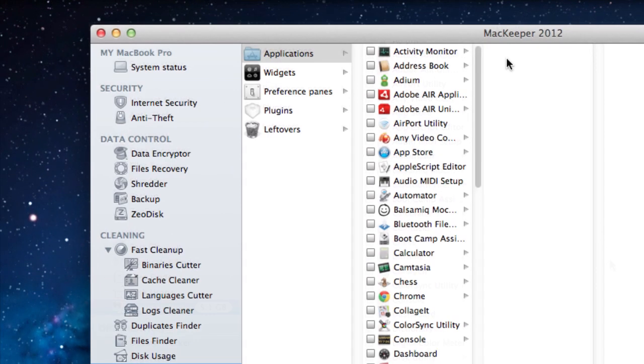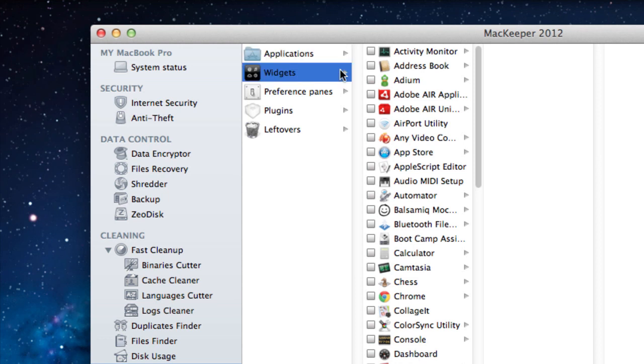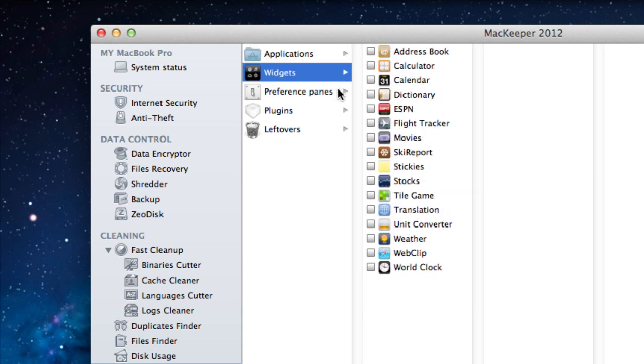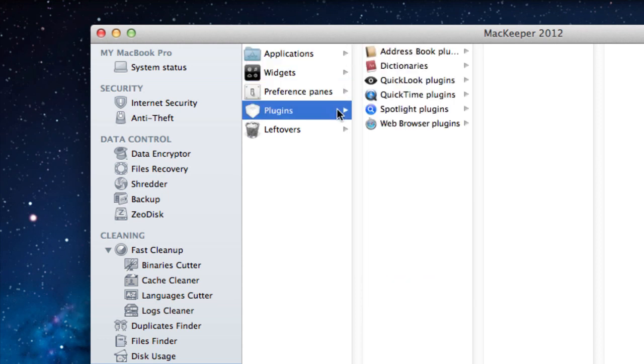And now let's focus on another benefit of Smart Uninstaller. Its user-friendly column view shows you not only applications but also widgets, preference panes, and plugins, enabling you to display their content with just one click.